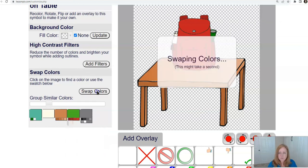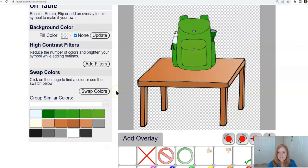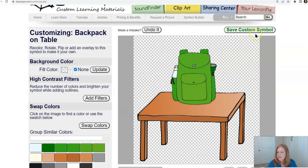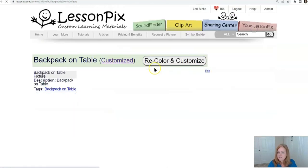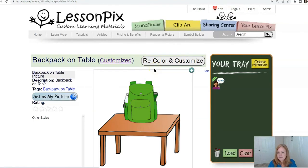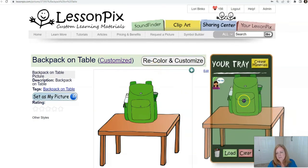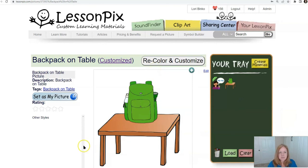That's good — swap colors, and there we go. Green backpack. Save custom symbol and drag that right over into the tray.